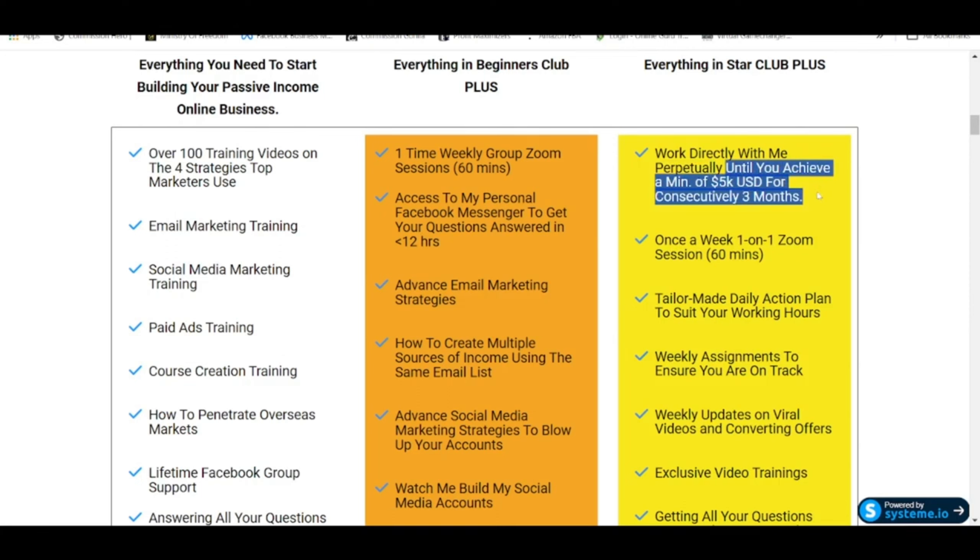If you're really looking to succeed with online money making, think about all the various courses you've taken before — how many of them give you a mentor to work with you one-on-one perpetually until you achieve that kind of target? If this is something you're looking for, please refer to the links in the description box below this video. I'll see you in the next recording.